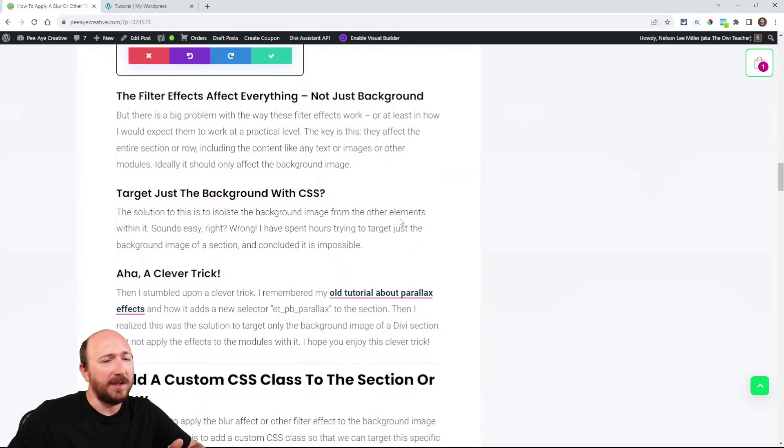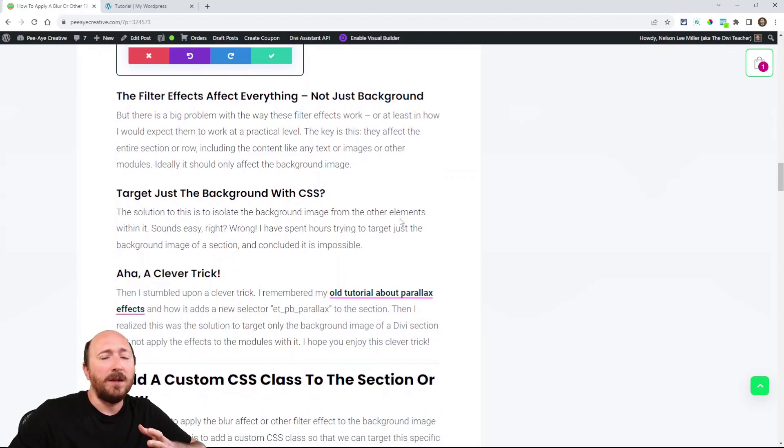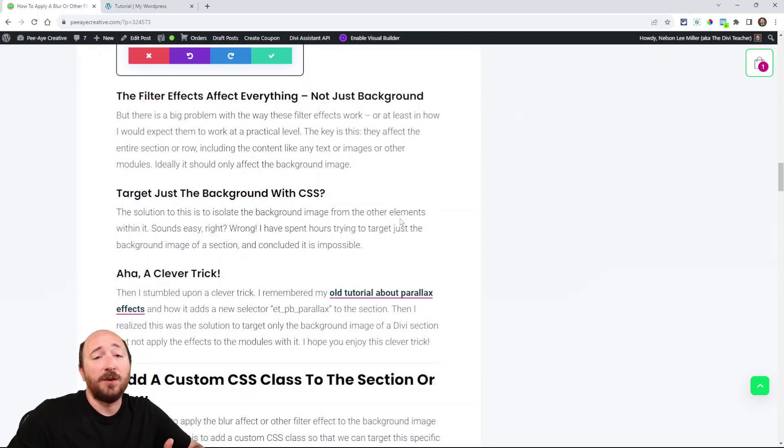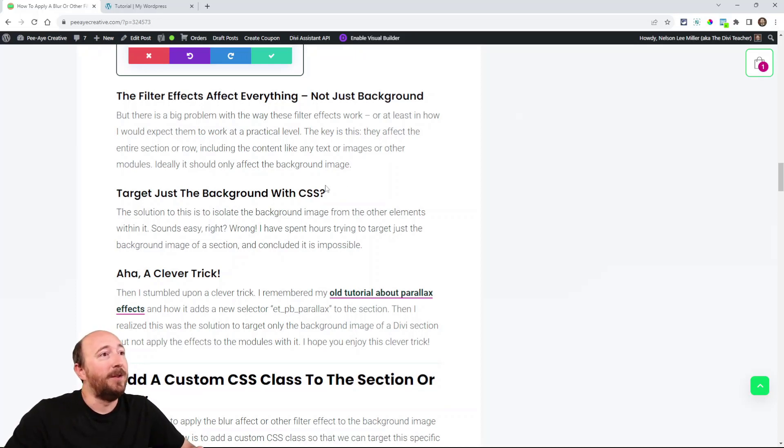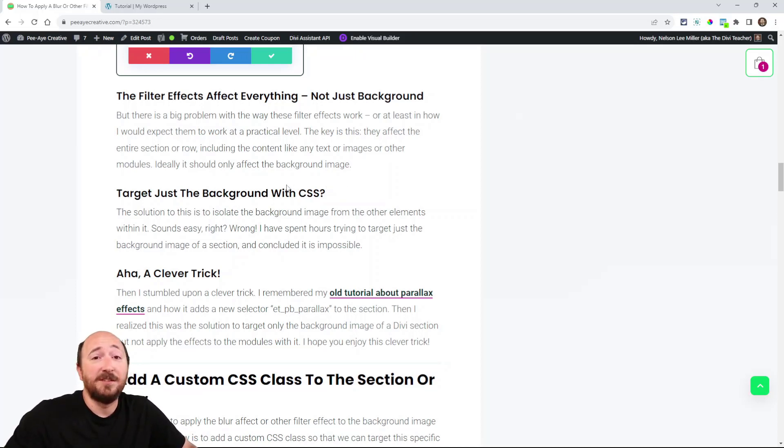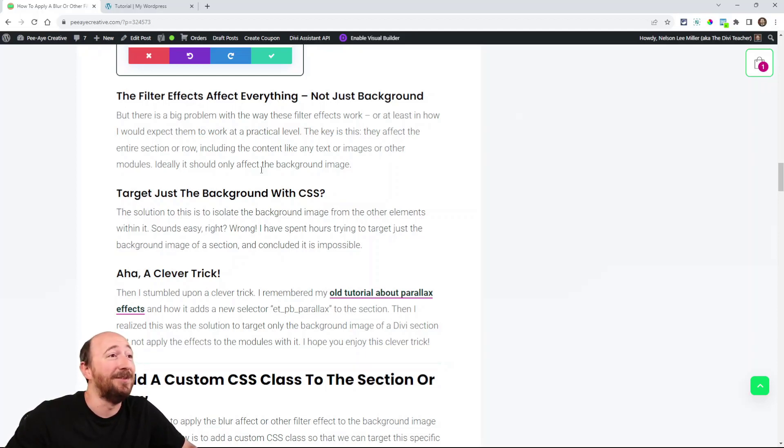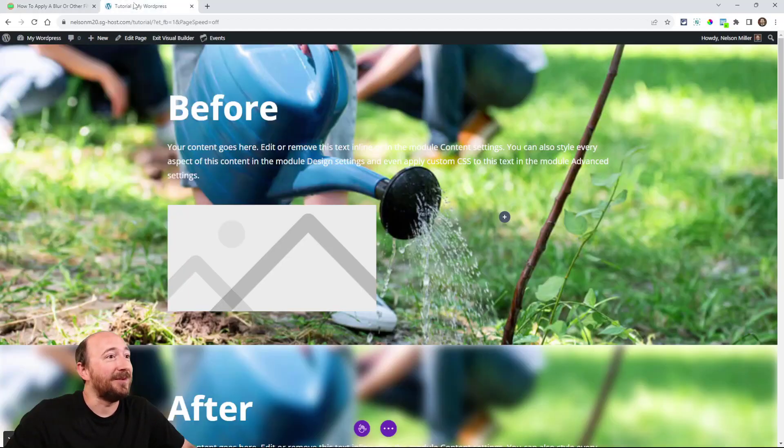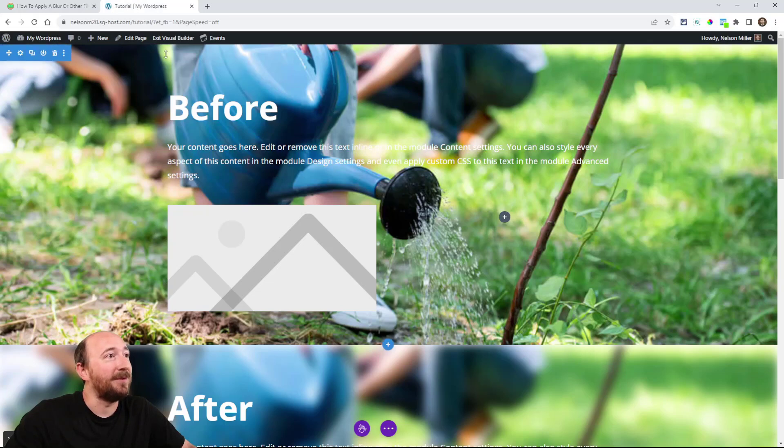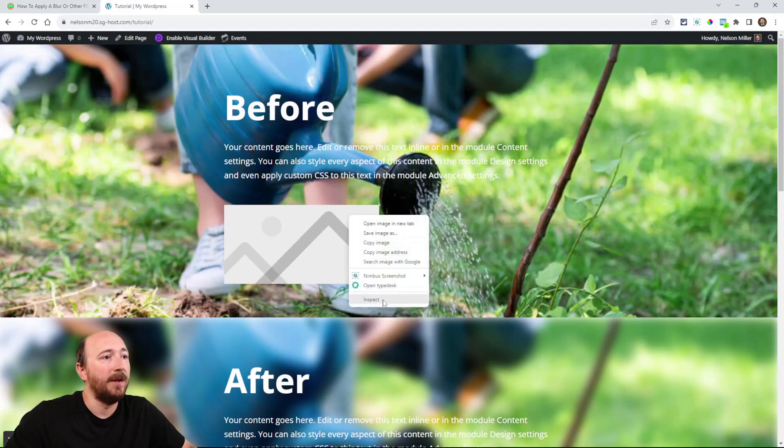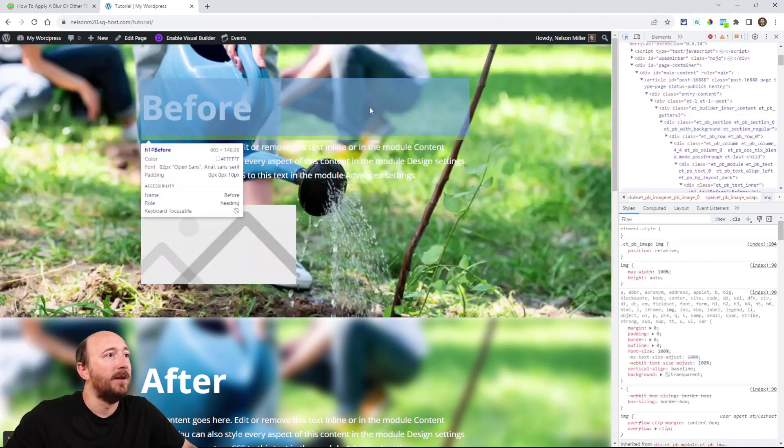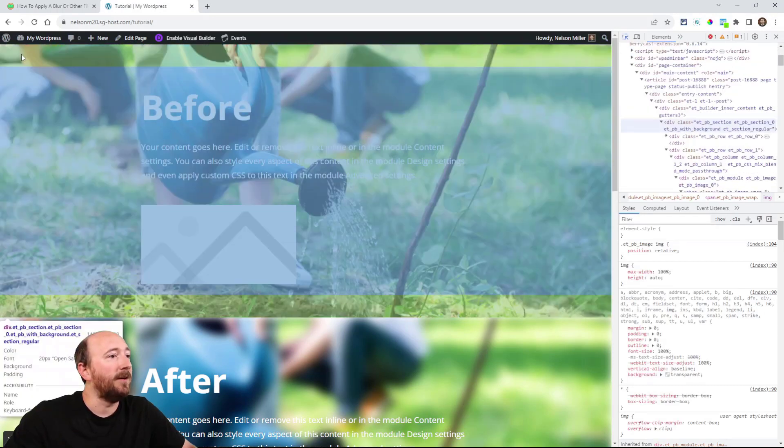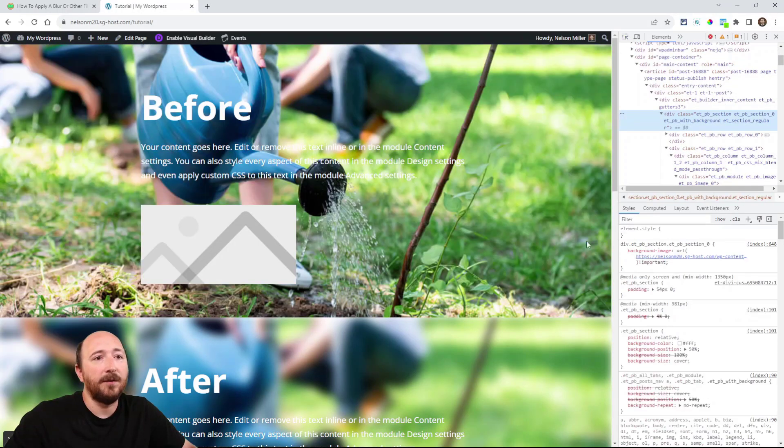Now you may be thinking, why not just target the background image with code, right? And that's a great idea and it's exactly what I tried to do and I've spent many hours trying to do that. The problem is, if I were to do that, maybe come in here and use the inspect tool and try to find the background, right?